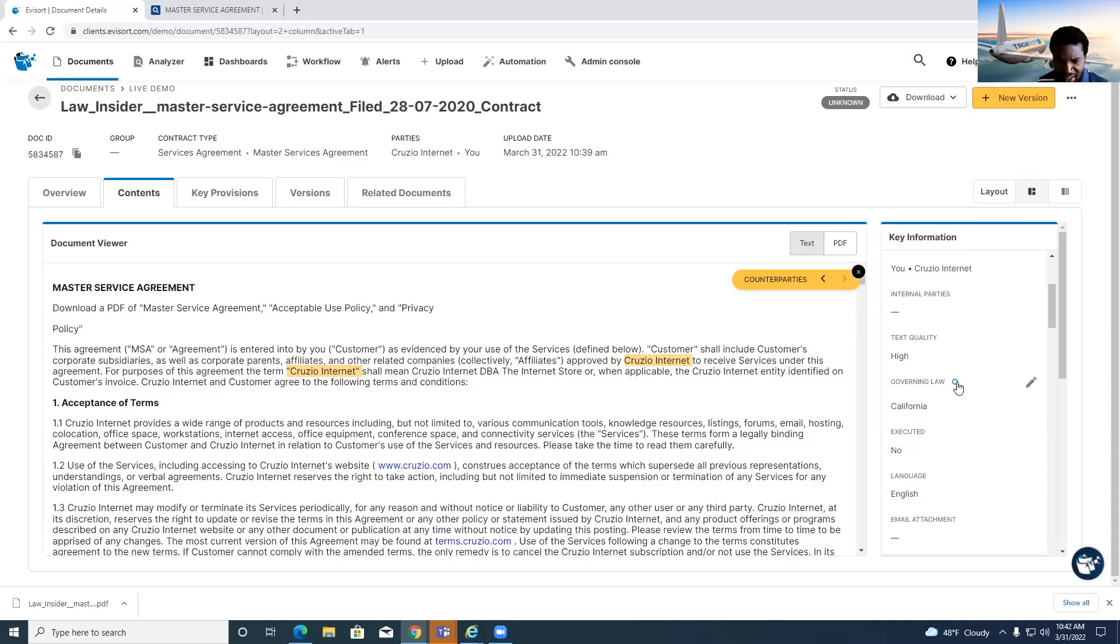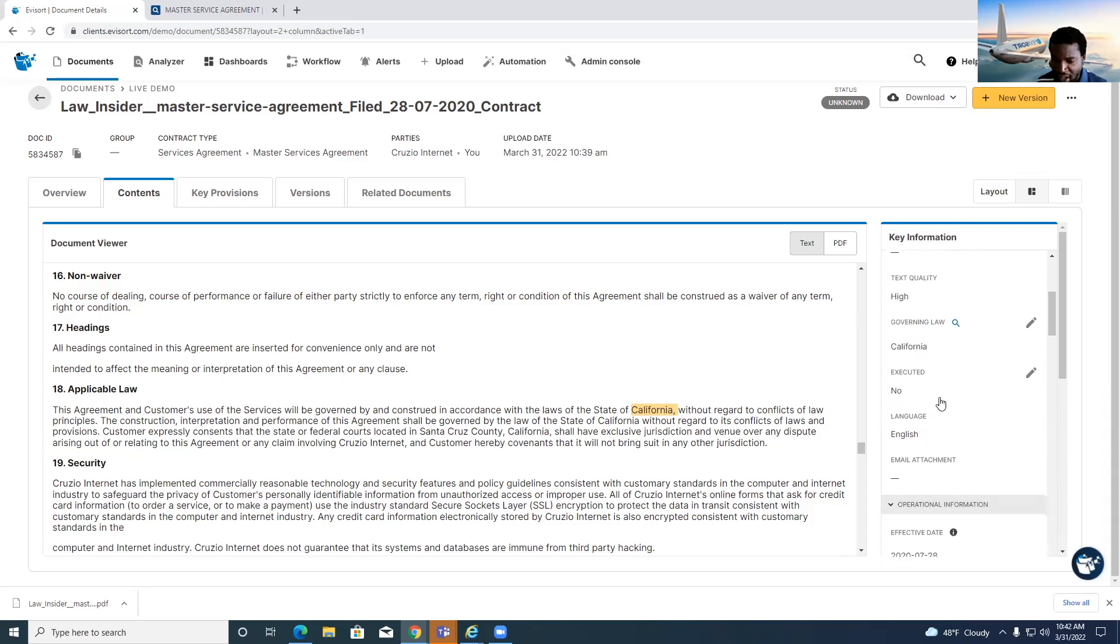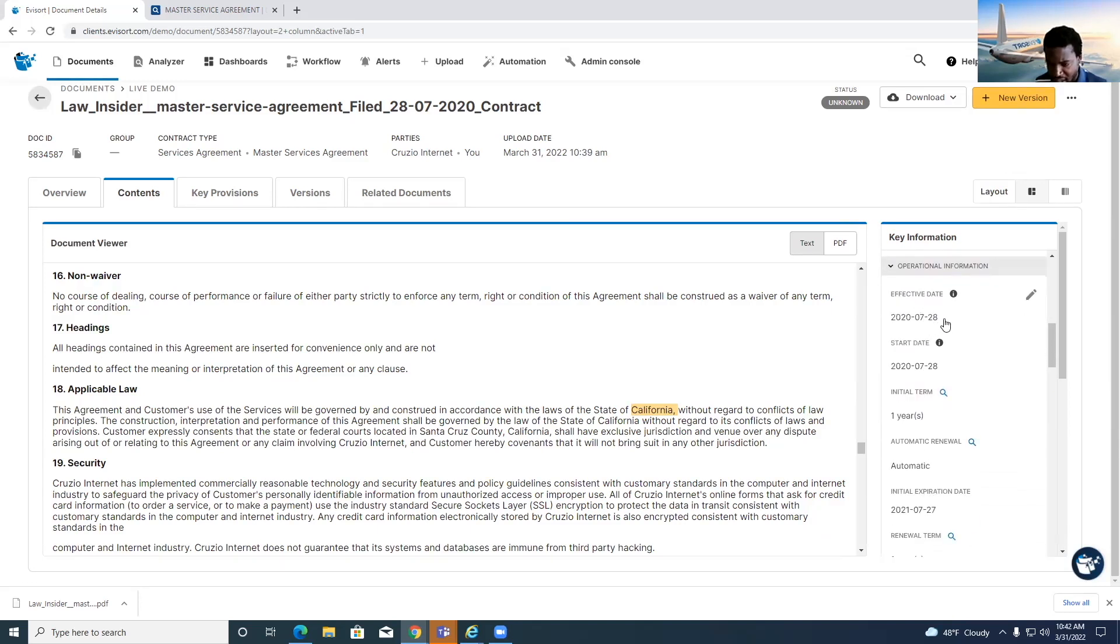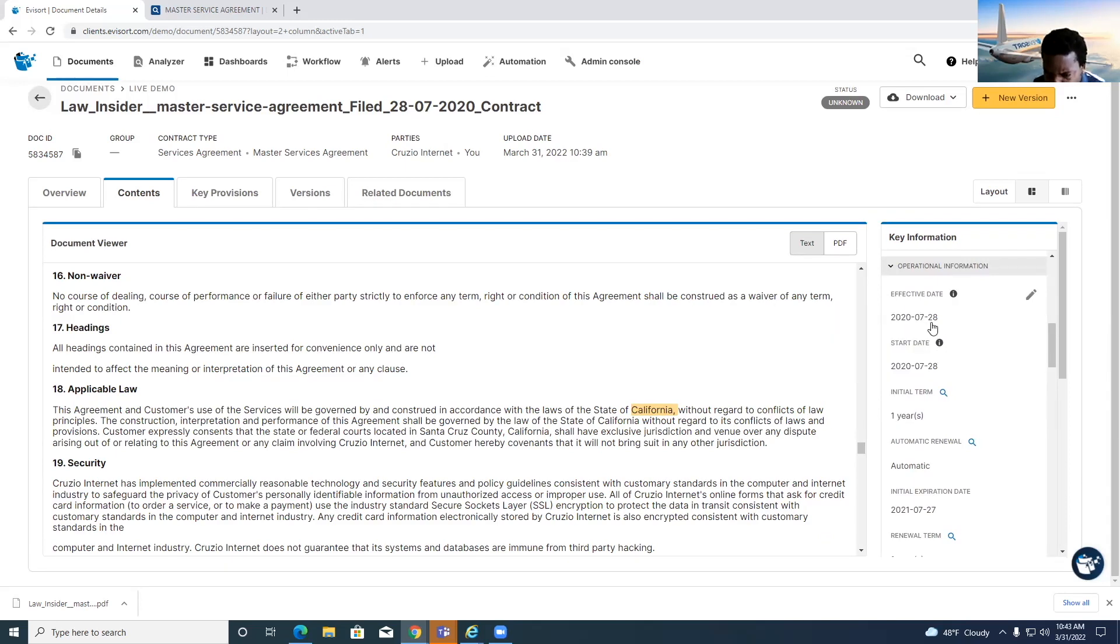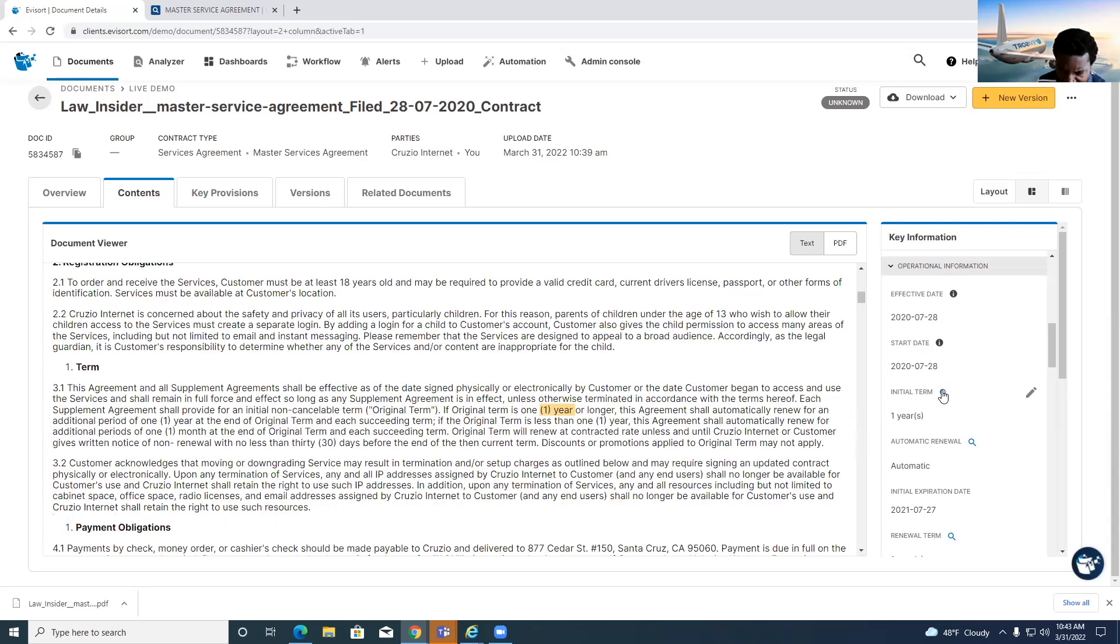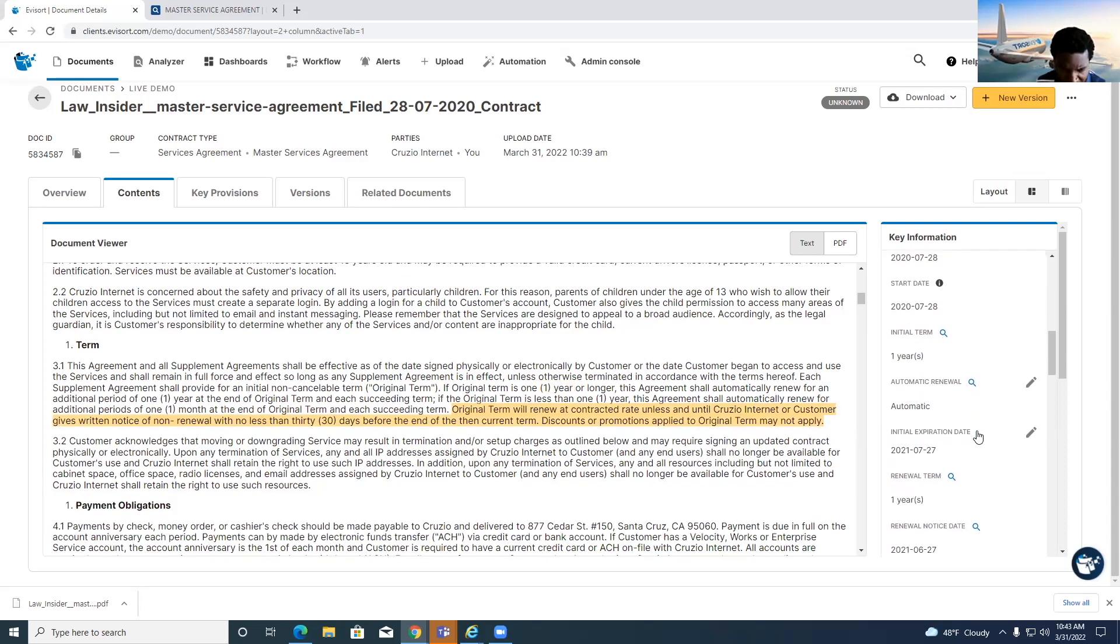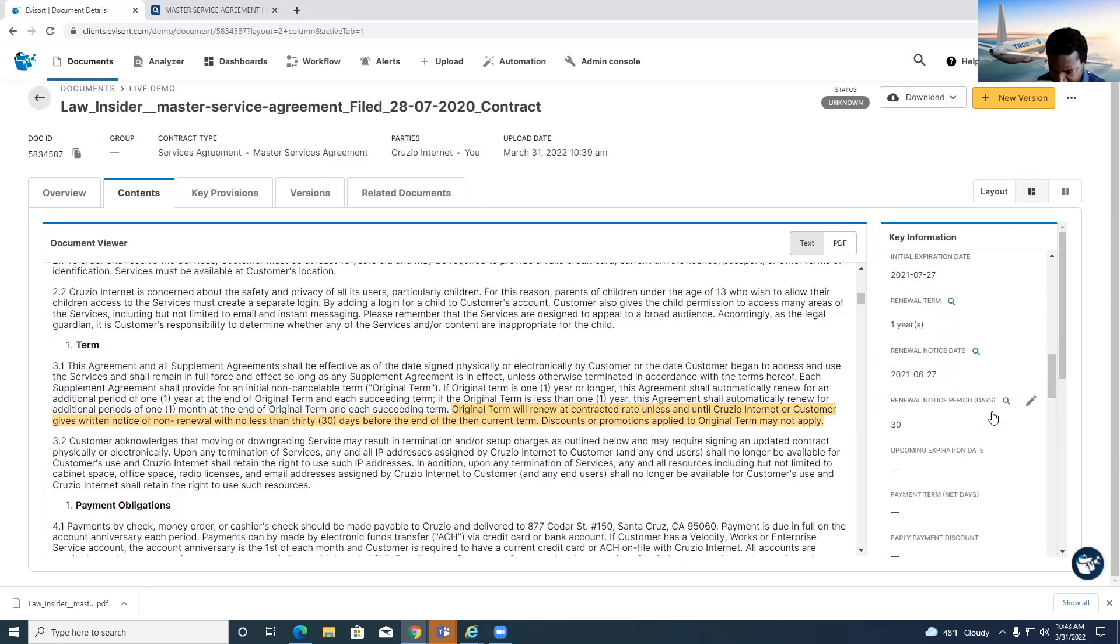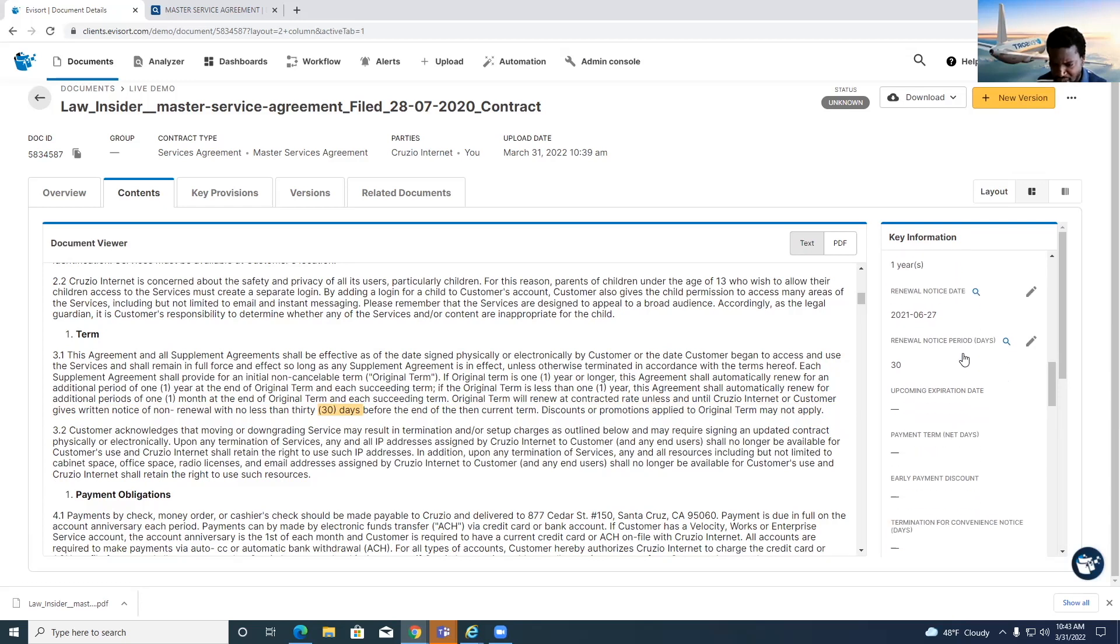High text quality, the governing law is in California. Notice the AI is pulling out this data. It's also telling you exactly where it's finding the data. It isn't signed and executed, and it's got an effective date of June 28th. The term length is one year. The renewal is actually automatic renewal. It looks like there's even a 30-day renewal notice period that you notice. We're pulling that out directly as well. So the renewal notice date, terms, et cetera.